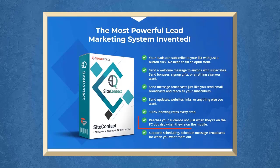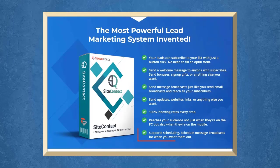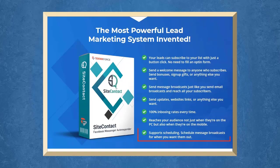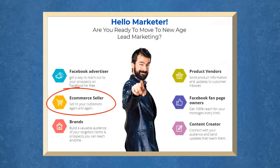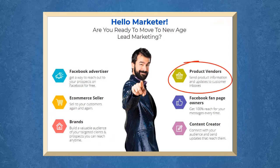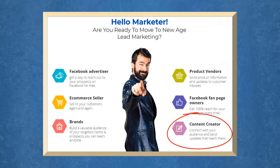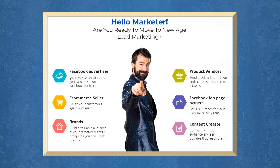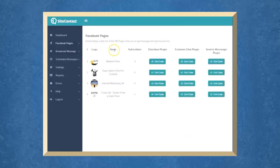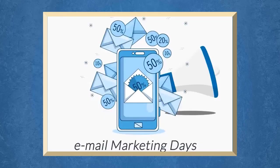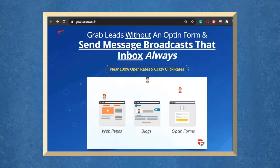You can reach your audience both on mobile device and on their computer. It supports scheduling message broadcast to save you time, so you can send your messages to your subscribers anytime you want. Site Contact can benefit Facebook advertisers, e-commerce sellers, brands, product vendors, Facebook fan page owners, or even content creators. Site Contact is perfect for any marketer. Site Contact allows you to reach the market that you think was only possible with email marketing.